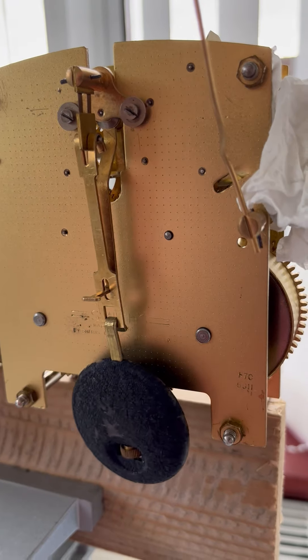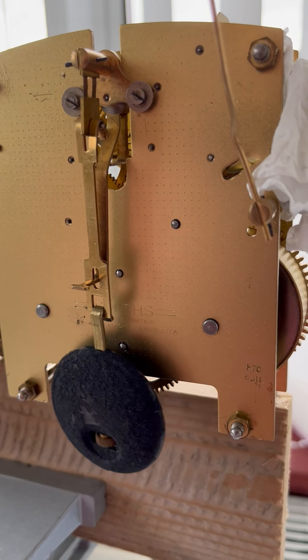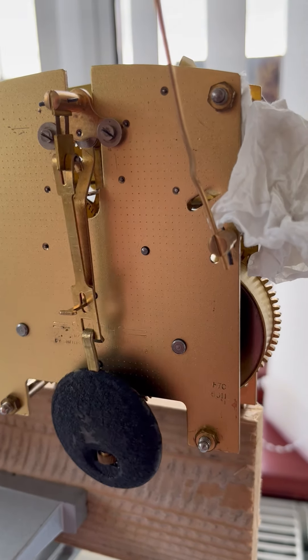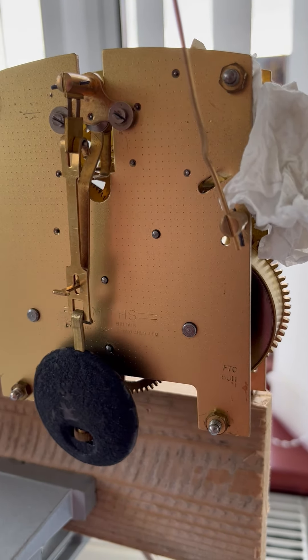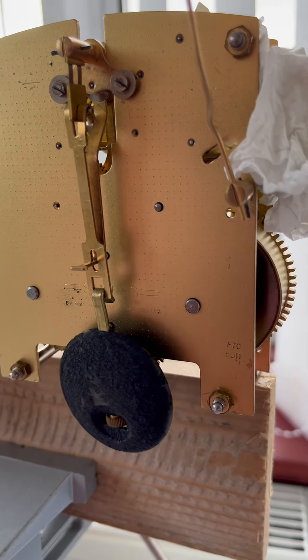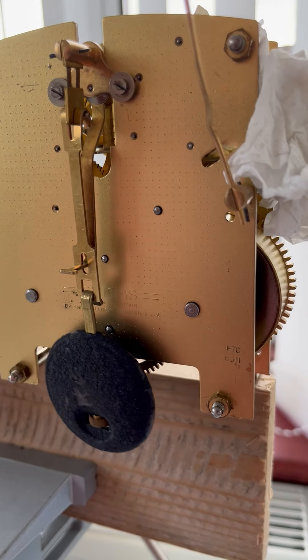Yours might be slower than that. It depends on the type of clock. But yours might be a slower tick. This is quite a fast tick this clock.